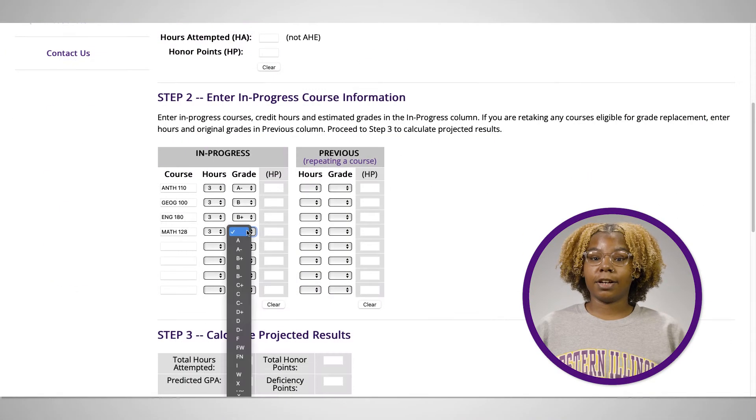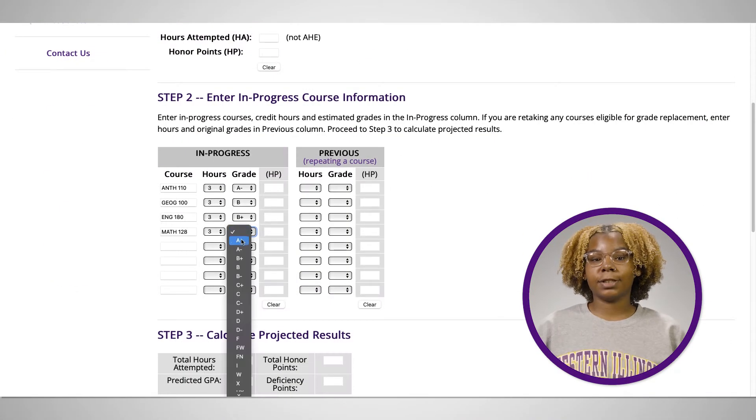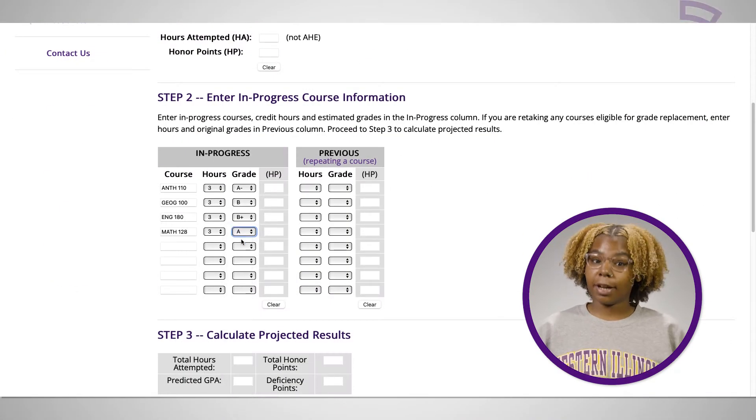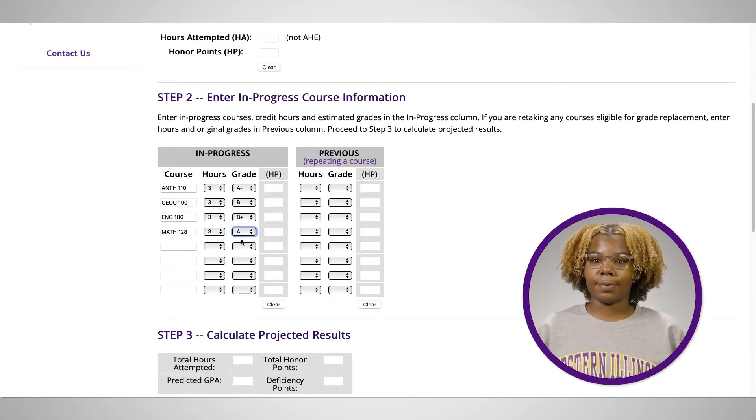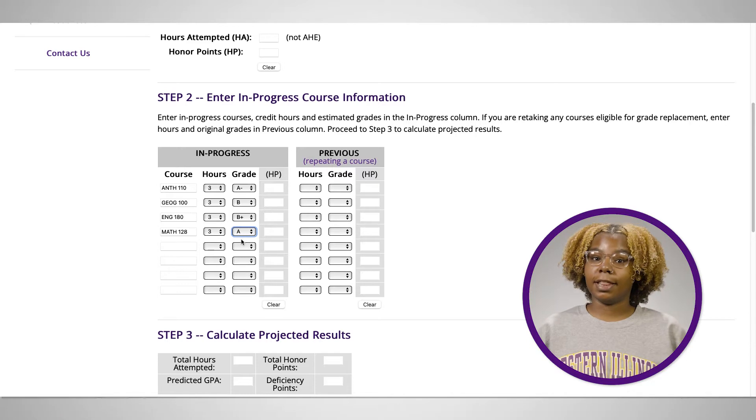Enter your in-progress courses, credit hours, and estimated grades in the in-progress column.